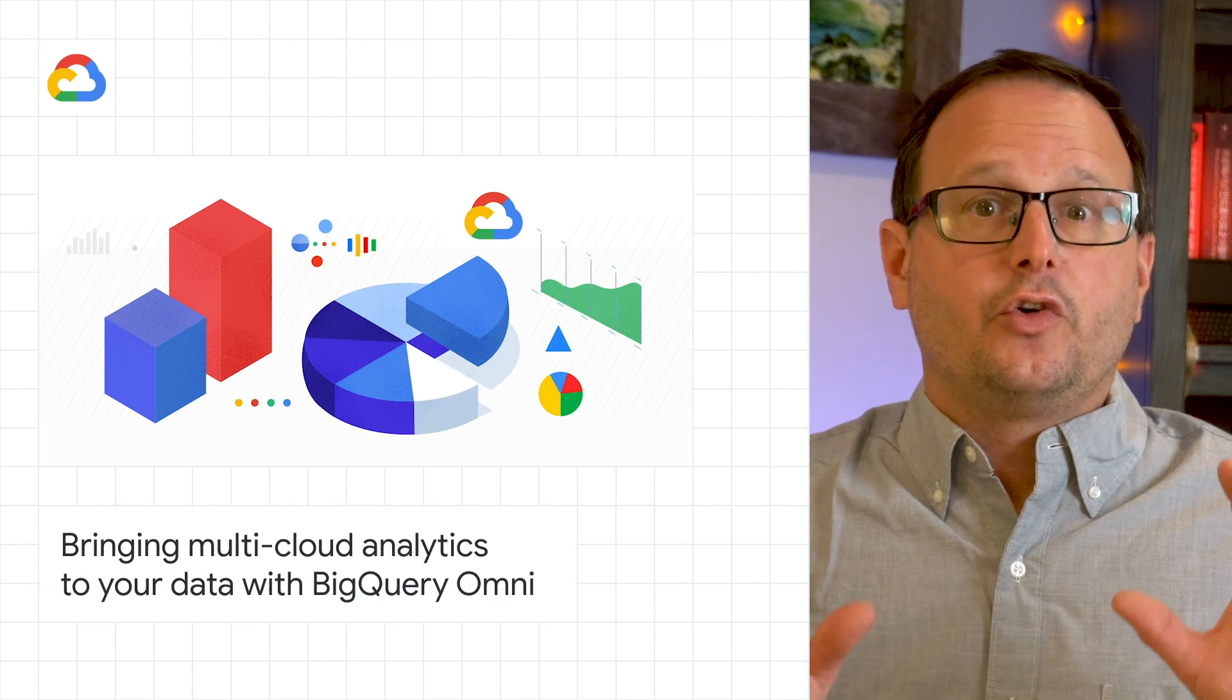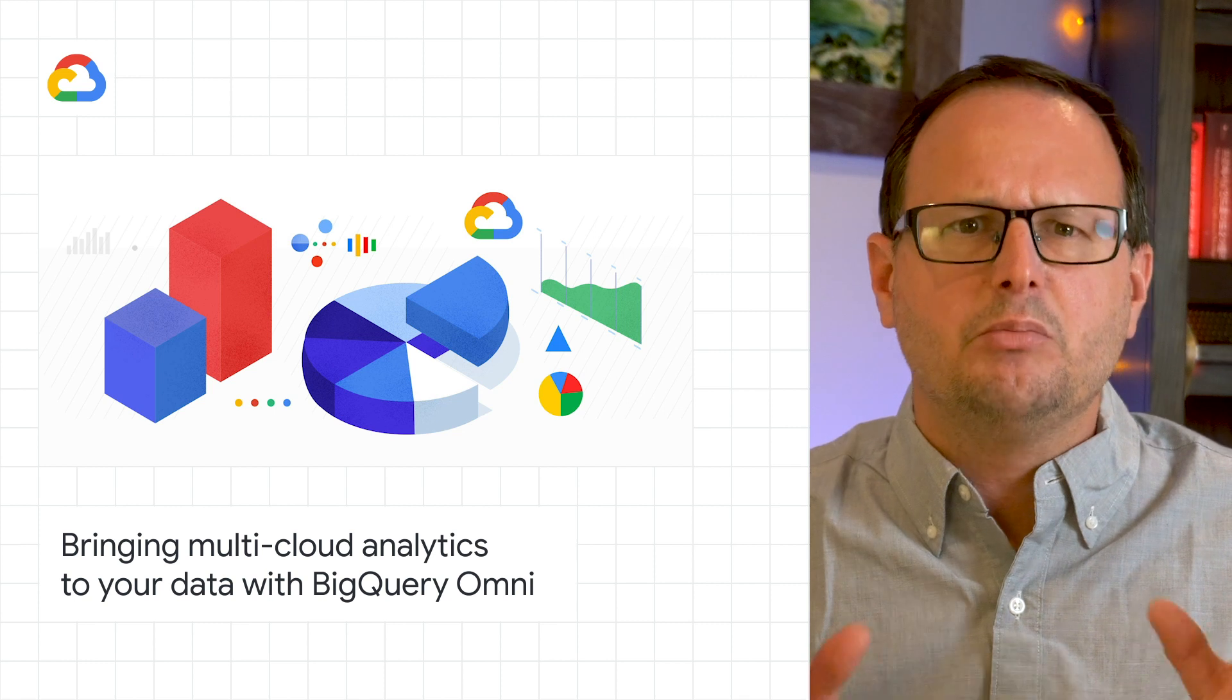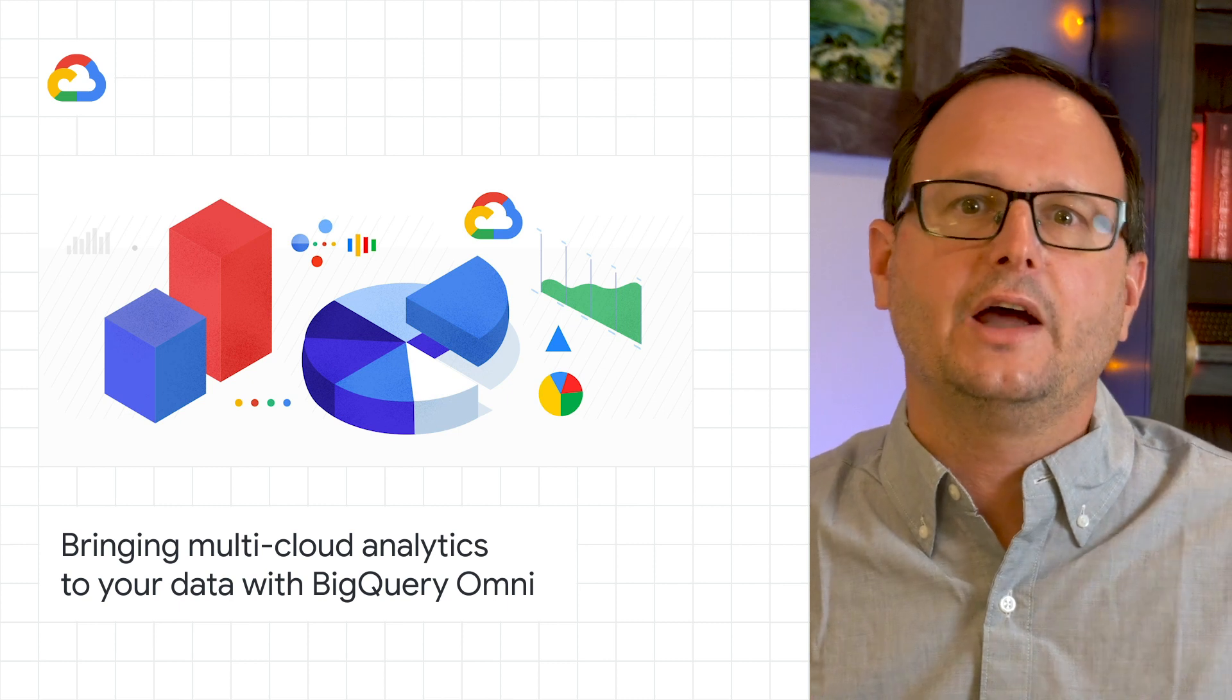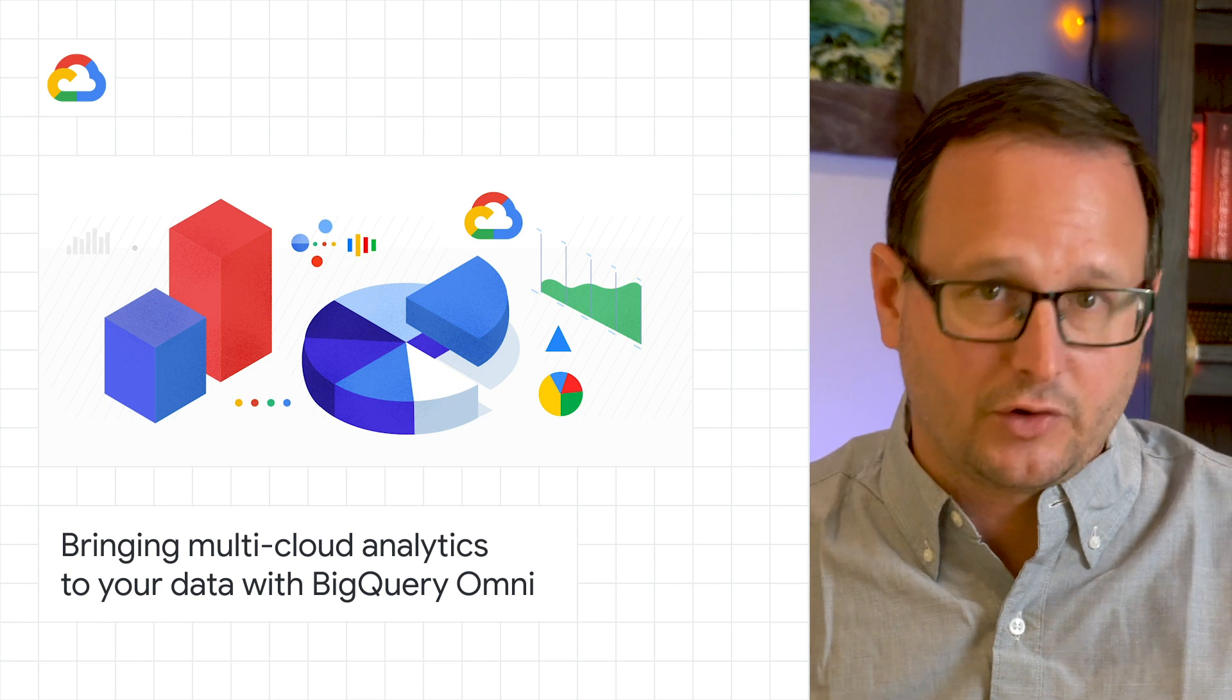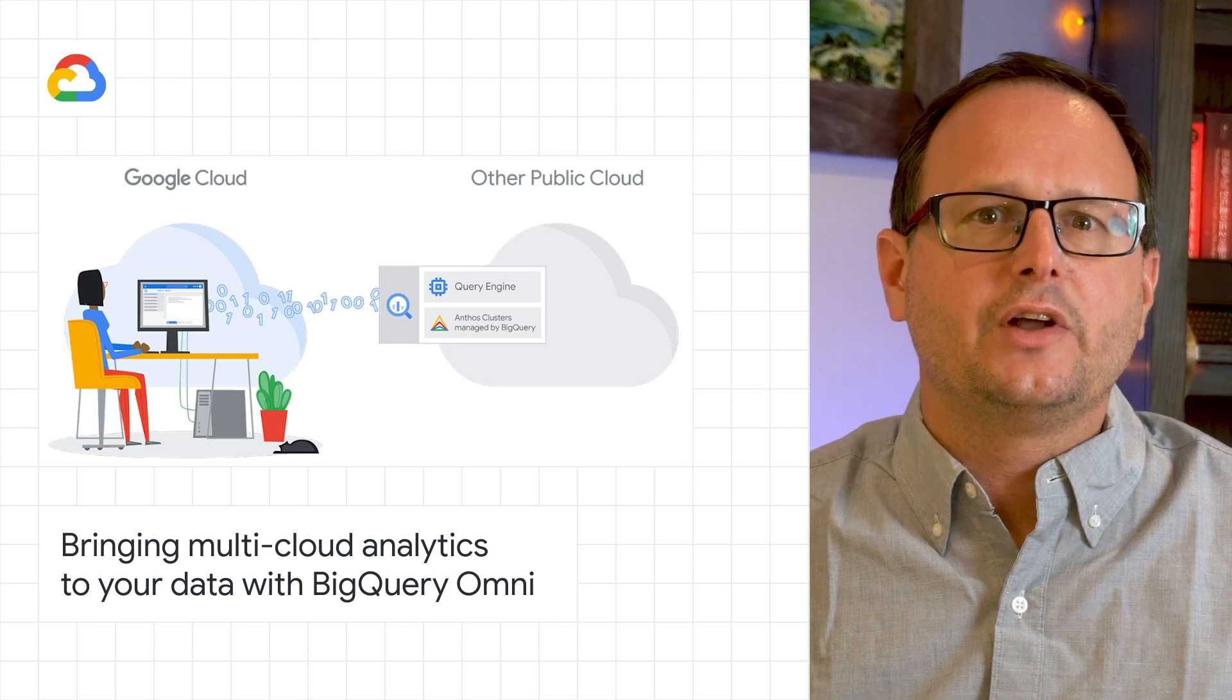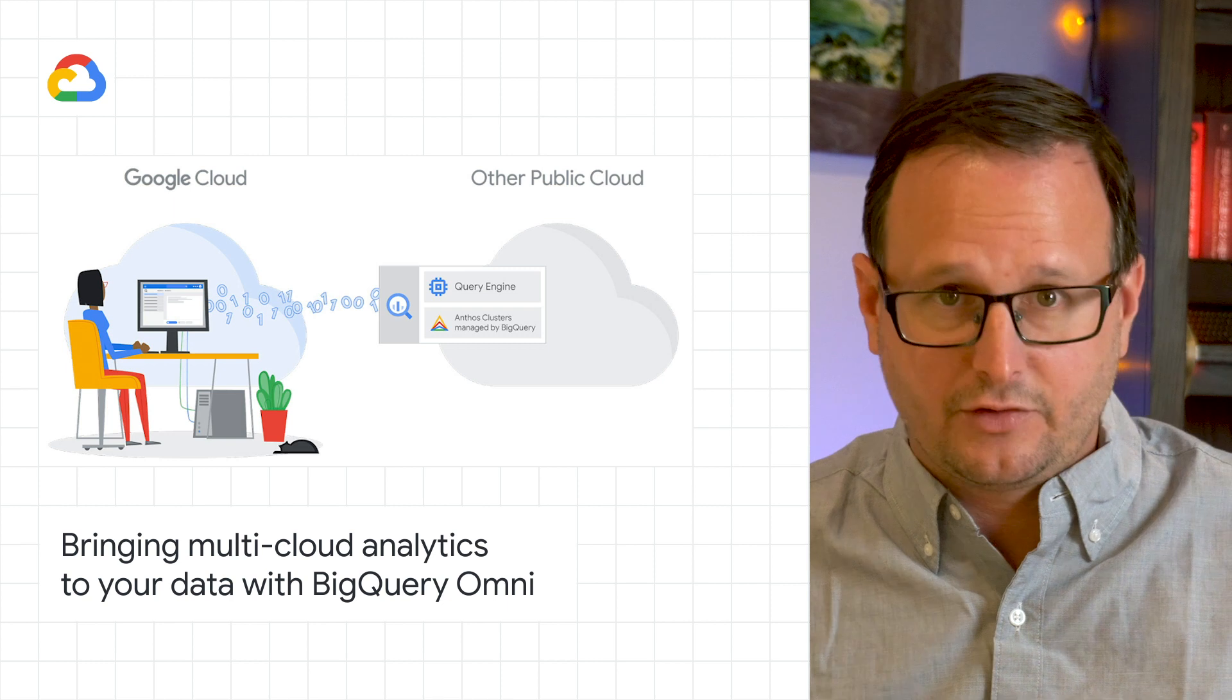One of the first big announcements of Next 20 is the introduction of BigQuery Omni, a flexible multi-cloud analytic solution that lets you cost-effectively access and securely analyze data across Google Cloud, AWS and soon Azure, all without leaving the familiar BigQuery user interface. And because BigQuery Omni is powered by Anthos, you'll be able to query data without having to manage the underlying infrastructure. Check out the blog post for more details.